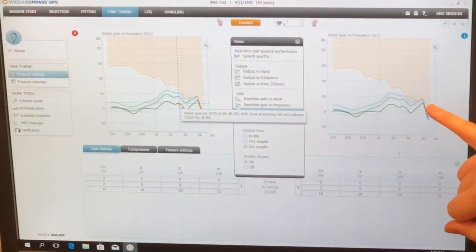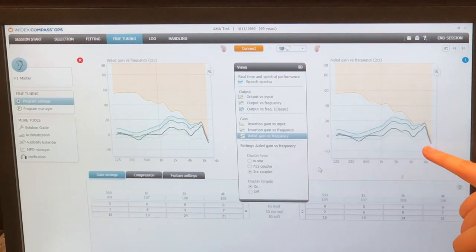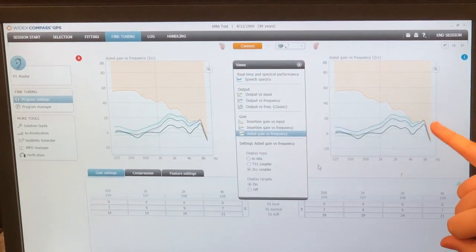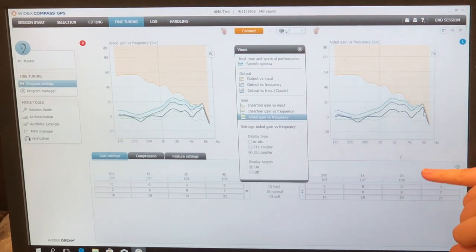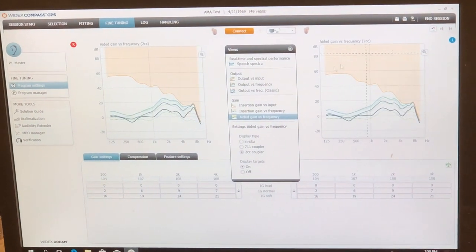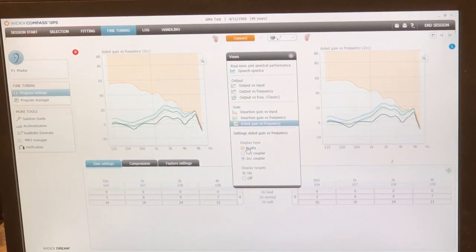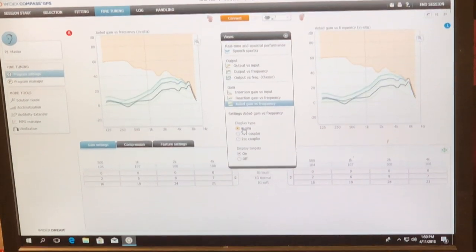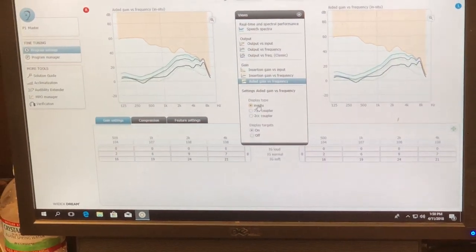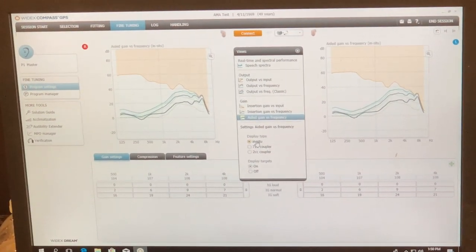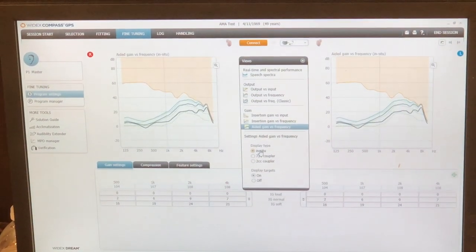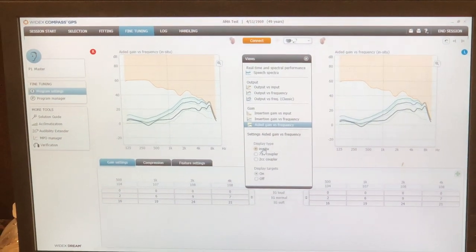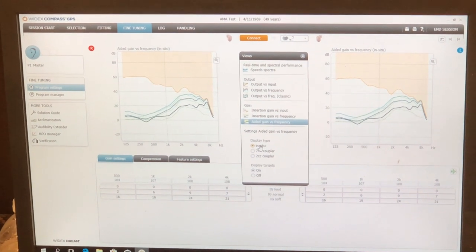Is this like saying that it's hitting the UCL at that frequency? UCL's way up here. And this is in a two CC coupler. If I do it in situ, it looks a lot better. What is the orange? Isn't that the limit of the device? Yep. That's the limit of the device.